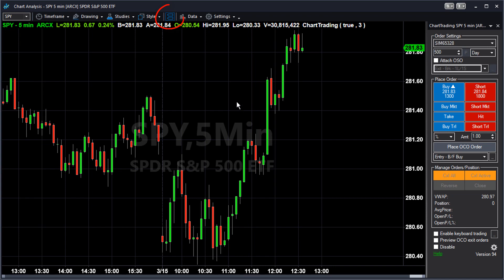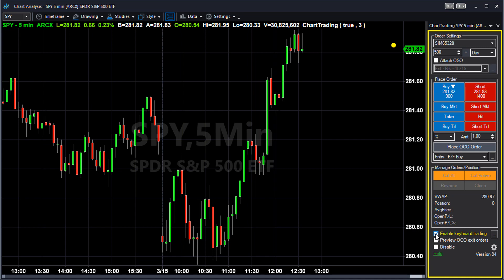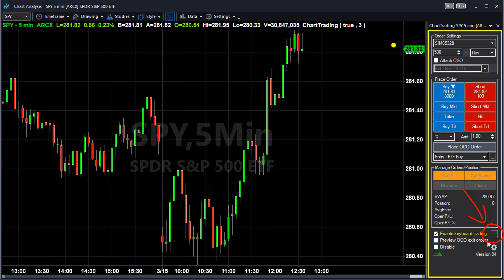To use keyboard trading, first enable chart trading by clicking its toolbar button at the top of the chart. Then check the box next to Enable Keyboard Trading near the bottom of the panel. When keyboard trading is enabled, a yellow border appears around the chart trading panel, and a yellow dot appears at the upper right corner of the chart. To map keyboard keys, click the ellipsis button next to the Enable Keyboard Trading checkbox.